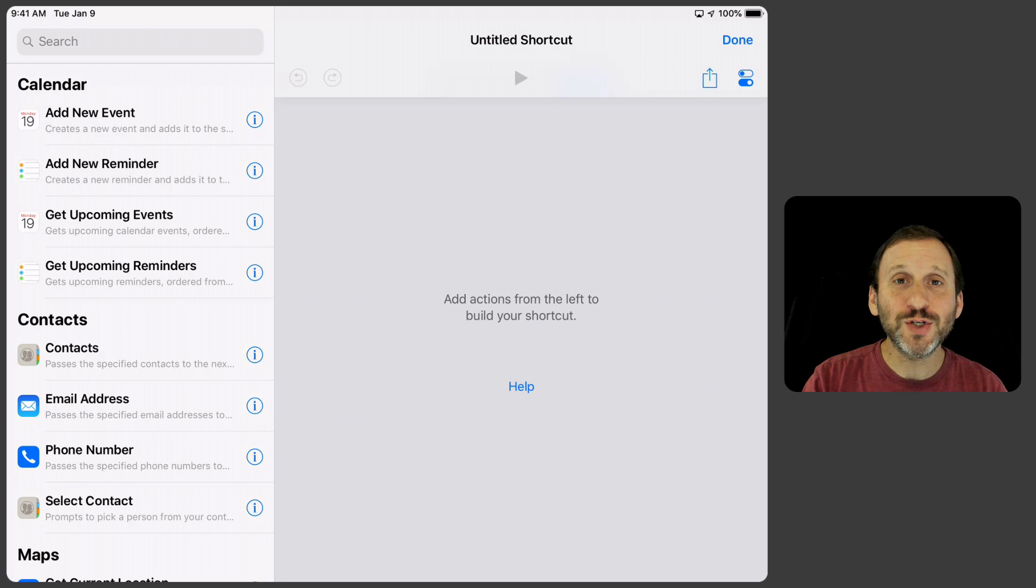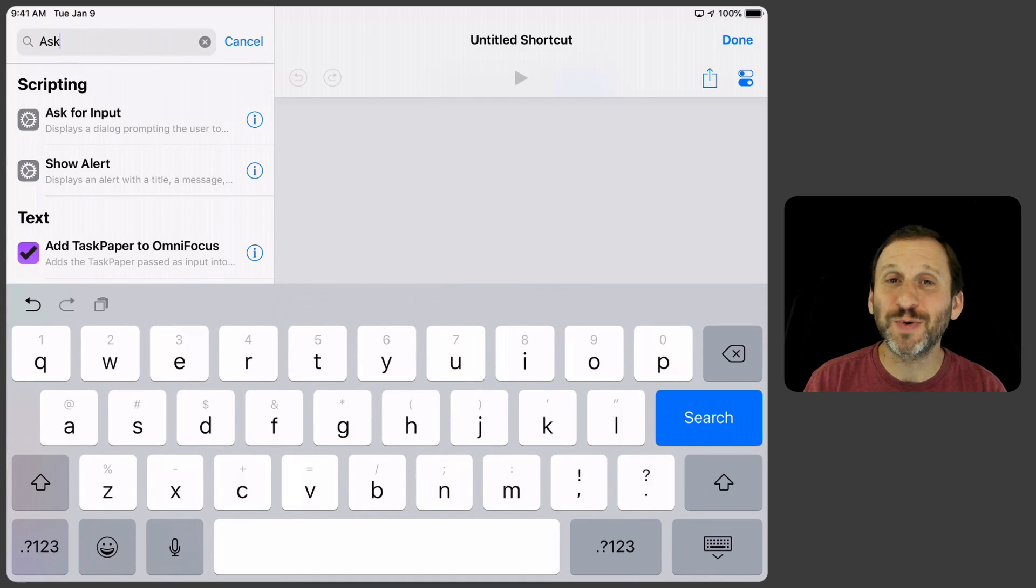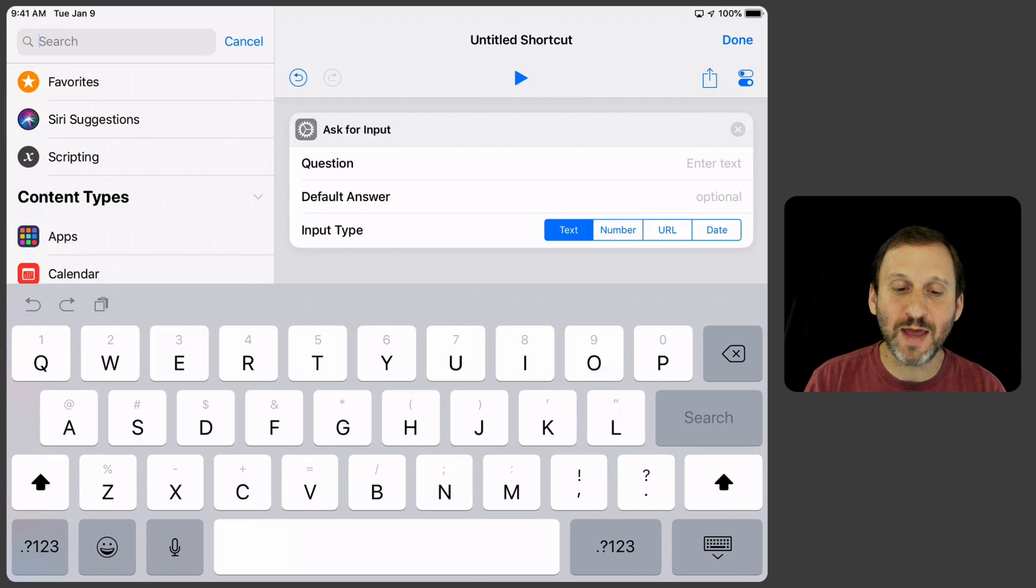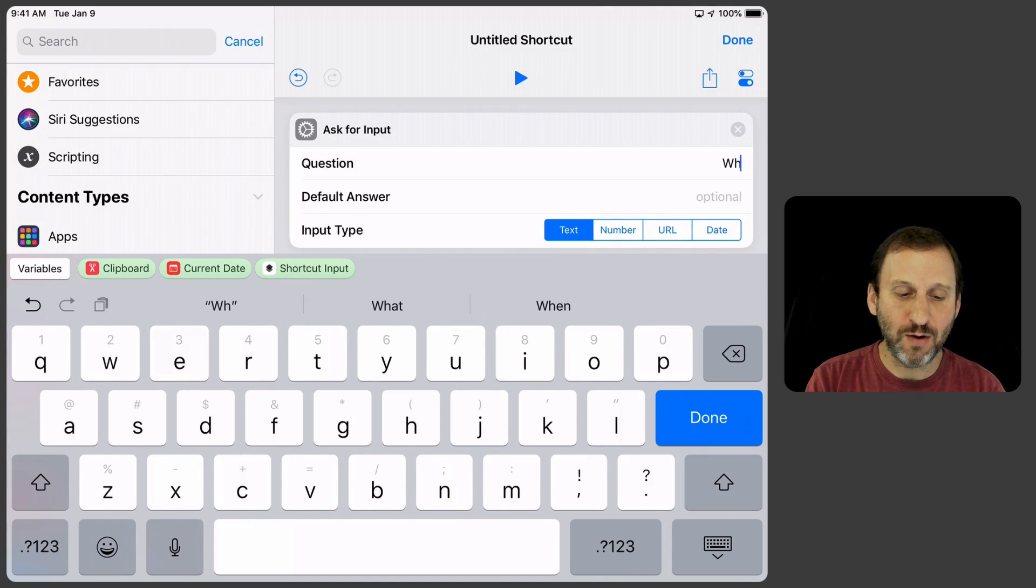The first thing we want to do is have a nice little asking interface where it asks for things. So we're going to search for Ask for Input and I'm going to add that. We'll do a question like what is the time.